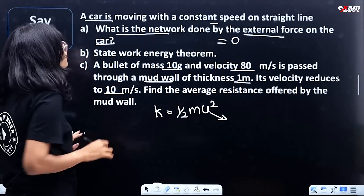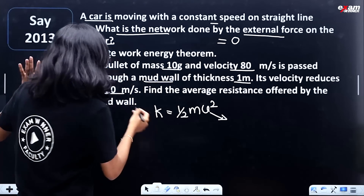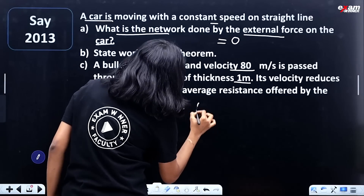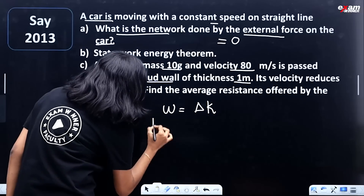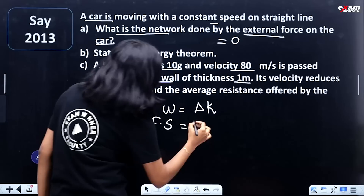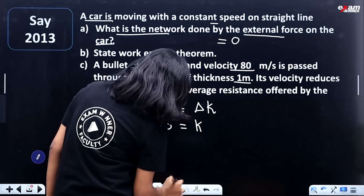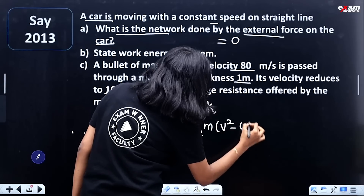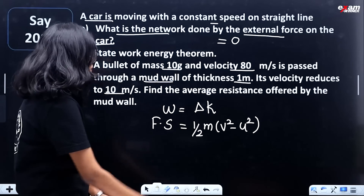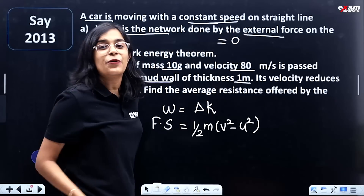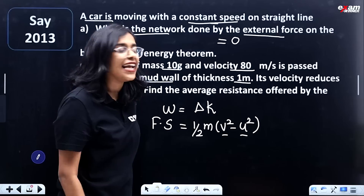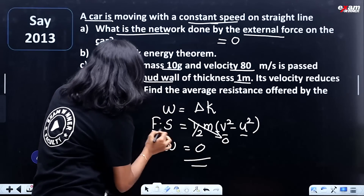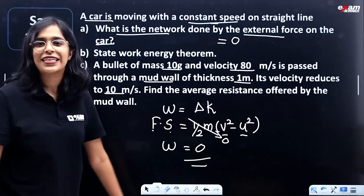Revisiting the first question: if work done W equals F dot S equals change in kinetic energy, and the car moves at constant speed, then v² minus u² equals zero — there is no change in kinetic energy. So the work done W equals F dot S equals zero.